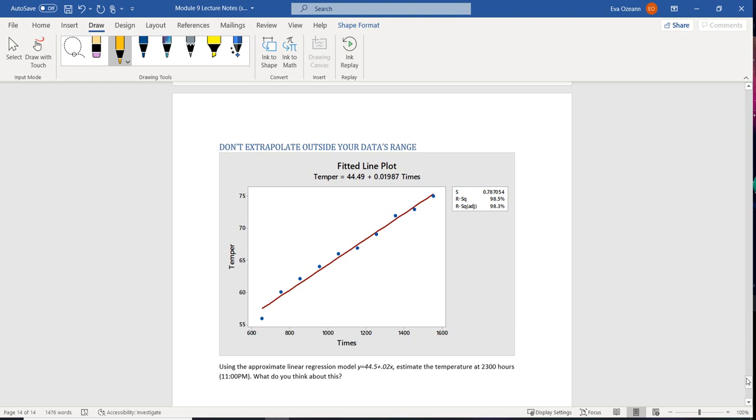So what extrapolation means is it means that you make an educated guess based on what you have, and you try to say something about something that you don't have. So what we have here is that we have the time of day versus the temperature. If we look at this scatter plot,